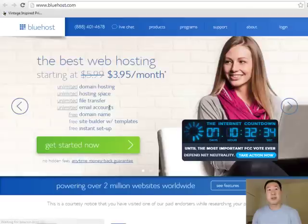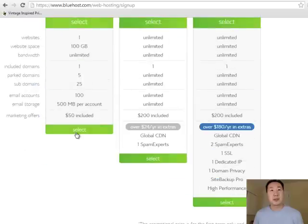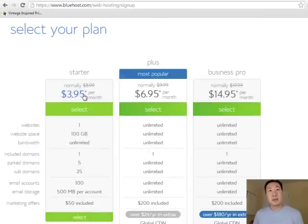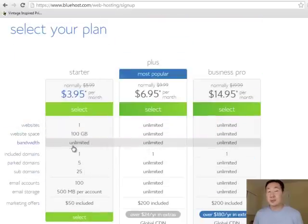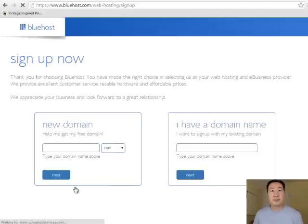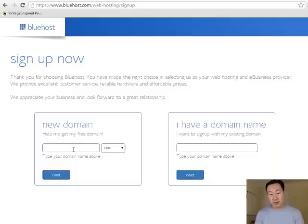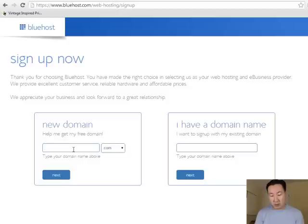I'm going to click here, and then I'm going to click on Get Started Now. I'm going to click on the $3.95 starter package, because that's pretty much all you need when you're first starting out. In the last lesson, you should have already picked your domain name. For the purposes of this example, I am going to choose myquickonlinestore.com.